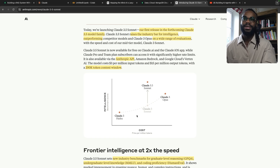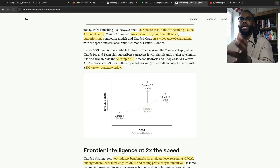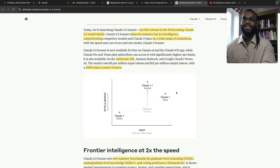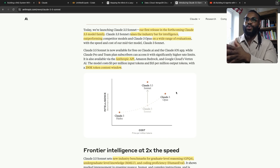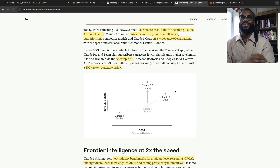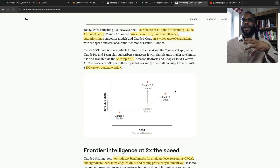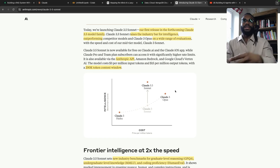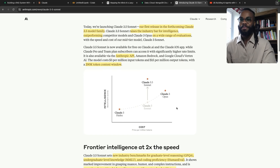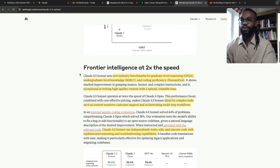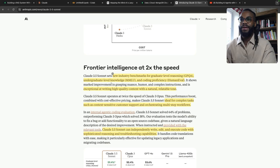Haiku is a short Japanese poem, a sonnet is a poem of about 14 lines, and opus is a collection of compositions. The next model to signify scale could be called Claude 3.5 Symphony or Claude 4 Symphony — like an orchestra with multiple instruments, representing multiple agents or applications within a single system. Symphony — use that for your next model name, Anthropic!